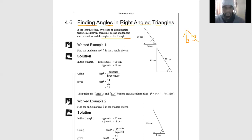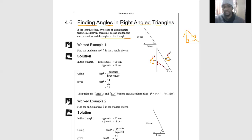Let's start with this example. We are given 14 centimeters and 20 centimeters. Ask yourself: what is the 14 — is it opposite or adjacent? Check your angle theta. The side opposite theta is the opposite side. The side opposite 90 degrees is the hypotenuse. Which trig ratio uses opposite over hypotenuse? That is sine — sine theta equals opposite over hypotenuse.